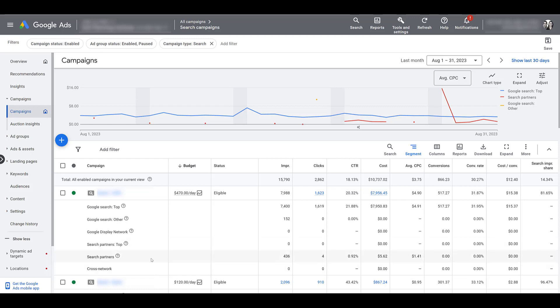If you're running performance max campaigns, you may want to look at cross network, because your ads are going to be on search, potentially shopping, discovery, YouTube, display, all at the same time. But other options you may see here, depending on what campaign type you're running, would be YouTube videos, YouTube search, other ones that this particular client isn't showing up on.